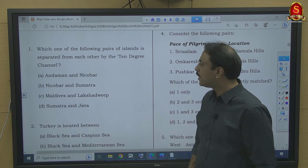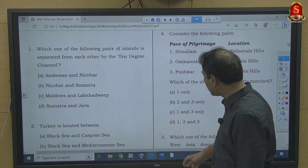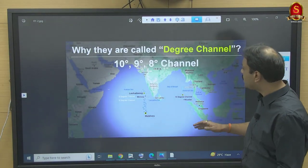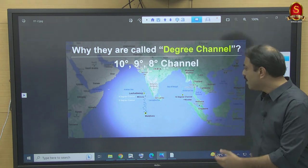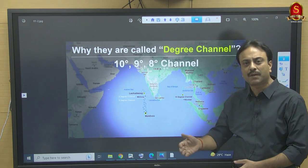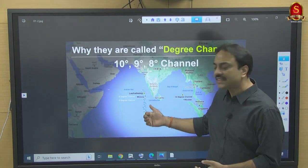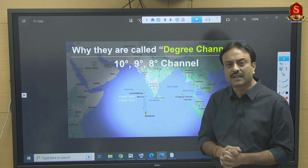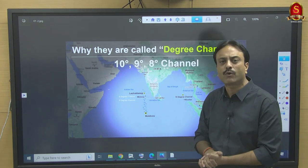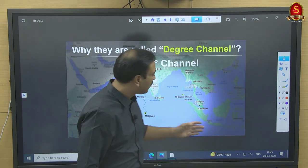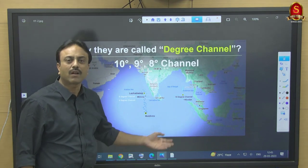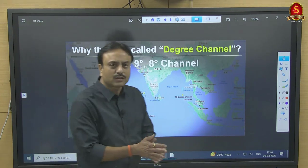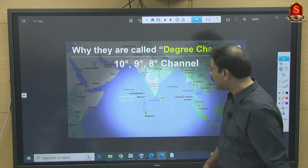The 10-degree channel separates Andaman from Nicobar. The water body separating Lakshadweep from Minikoy is the 9-degree channel, and Minikoy from Maldives is the 8-degree channel. The water body separating Nicobar from Sumatra of Indonesia is the 6-degree channel, also known as the Great Channel. If you have a pragmatic understanding of the map, you will be able to answer this question.